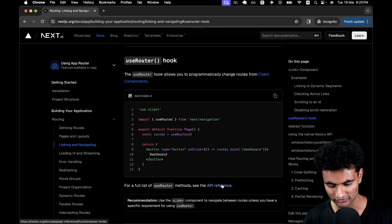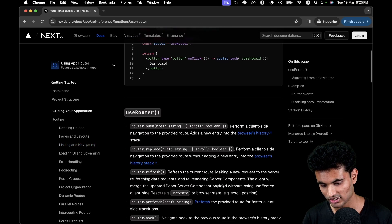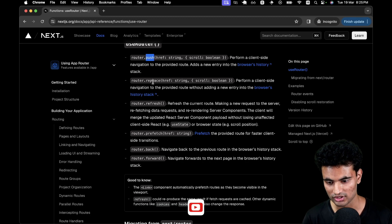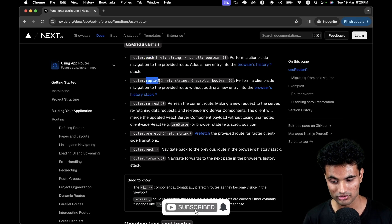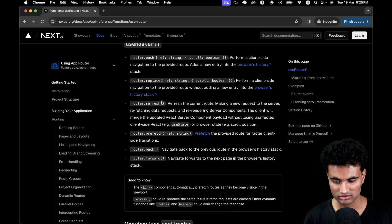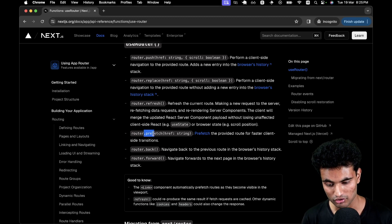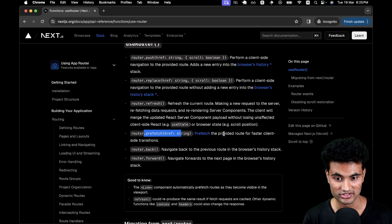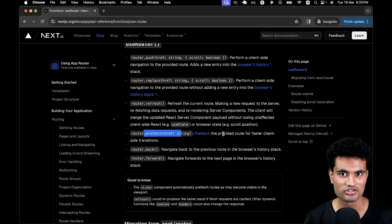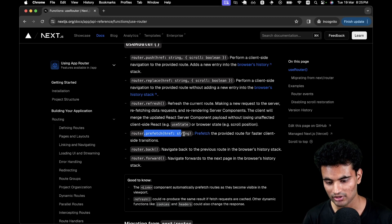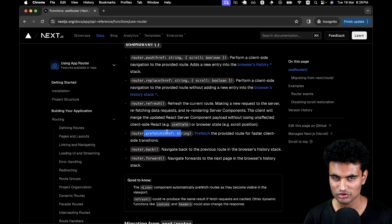But if you go to the API reference, which not a lot of people touch, you will see a lot of different things here, like router.push, which is used to redirect and add to the history of the browser. router.replace, which is used to redirect but not actually add the history to the browser. router.refresh to just refresh the page. And then there is router.prefetch — prefetch the provided route for faster client-side transitions. I'm pretty sure you must have already seen this function when working with use router, but you might not have used it.